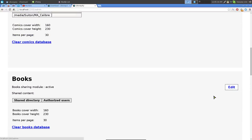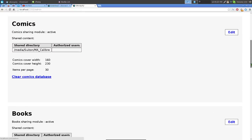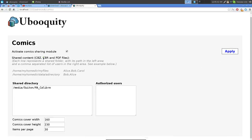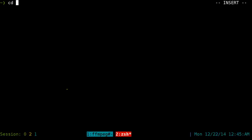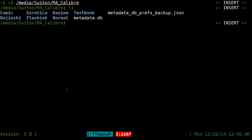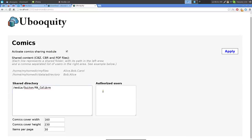Next, go to Books for PDFs and ePubs, or Comics for CBR/CBZ files. Hit 'Edit' on your Comics library. To share your files, type in the absolute path of the folder you want to share. I point it to my Caliber directory since I use Caliber to manage my comics. If you want only certain users to access this library, type their usernames in the allowed users field.